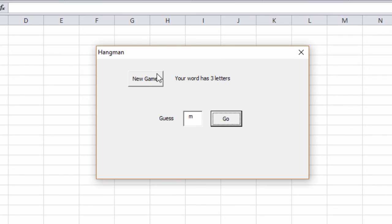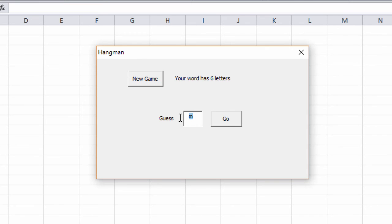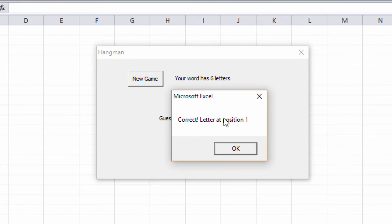Let's play again. Your word has six letters. I'll start with a D. Correct. Letter at position one.